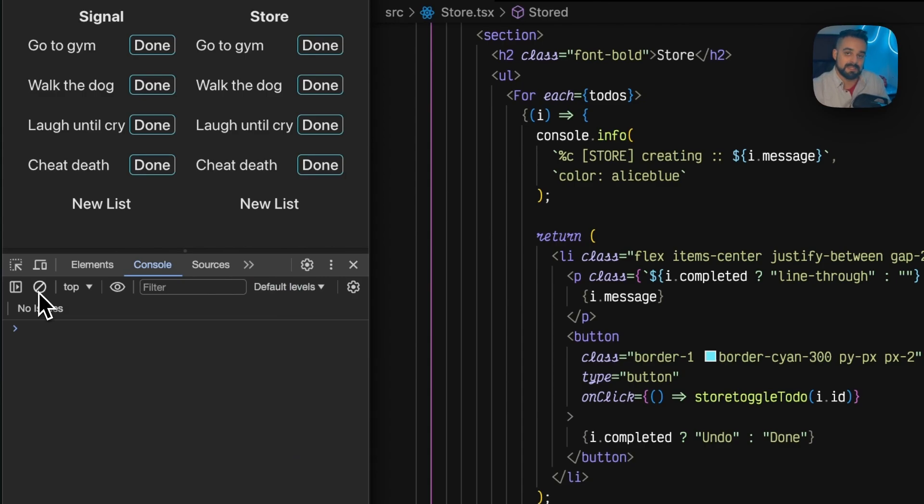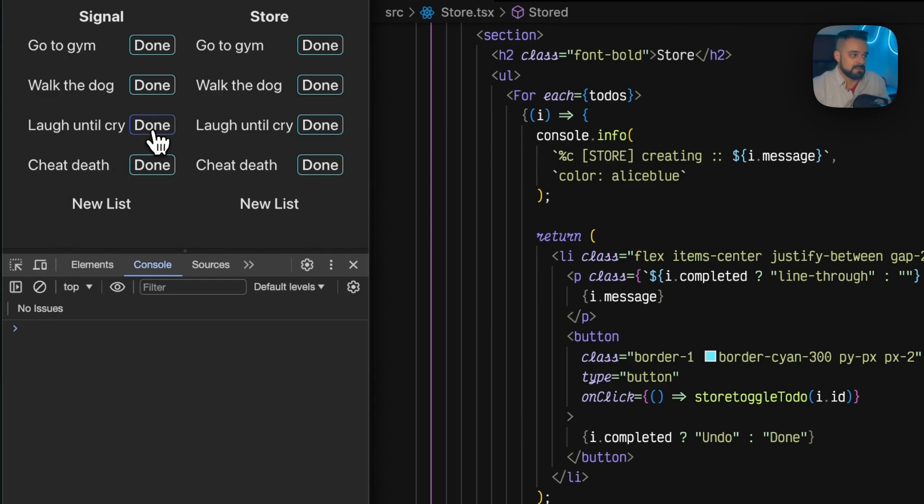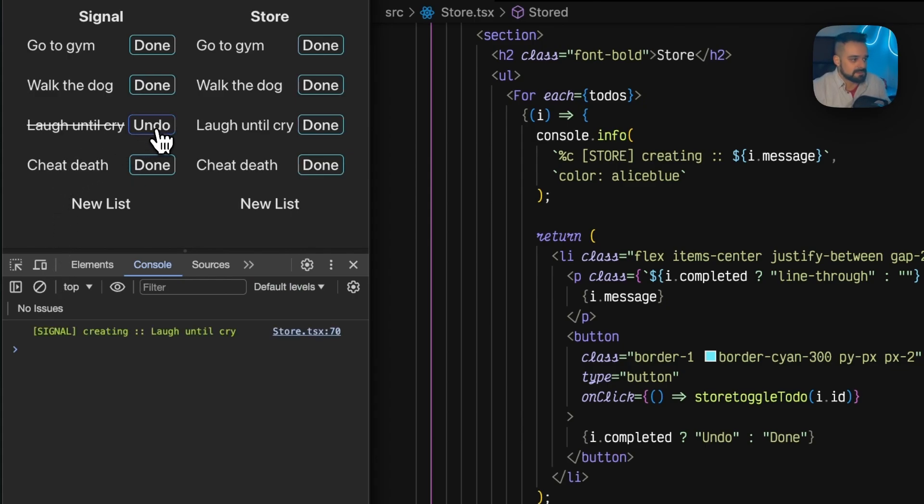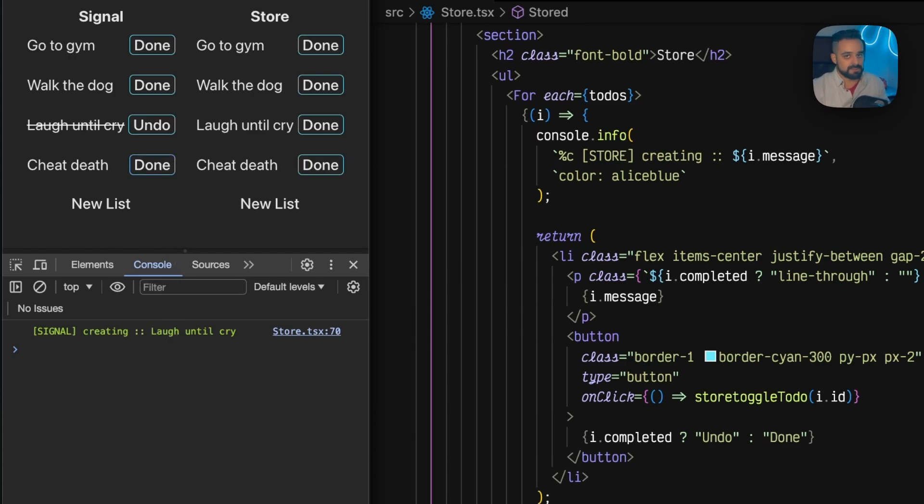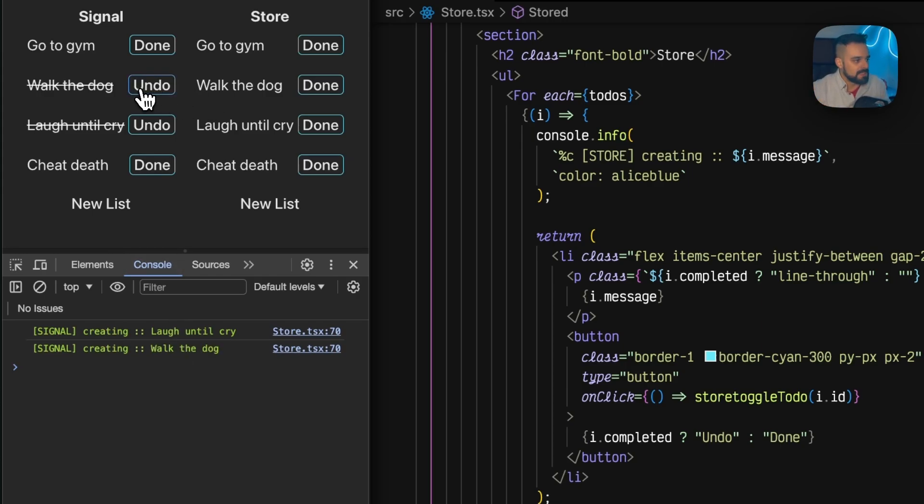Then we can start playing around and figuring out what are the differences. First of all, if I go and mark laugh until I cry as done - okay, I did that today - I get that laugh until I cry re-rendered. So the element got removed and brought back.